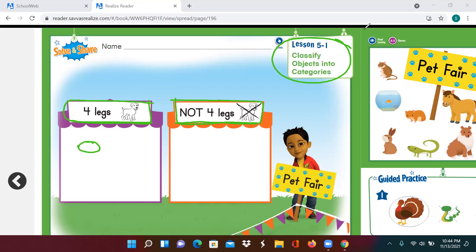I will draw... This is supposed to be a cat. Let's just pretend it's a cat, and cats have four legs. So I put it in the purple tent.